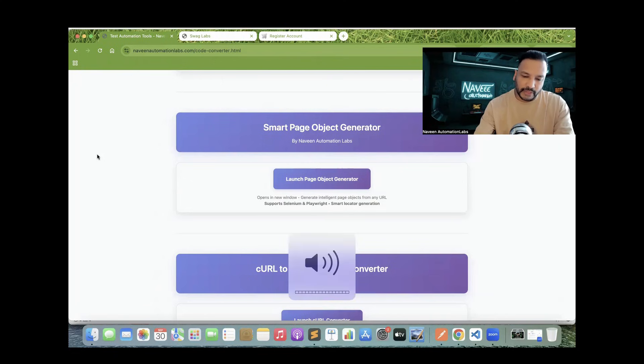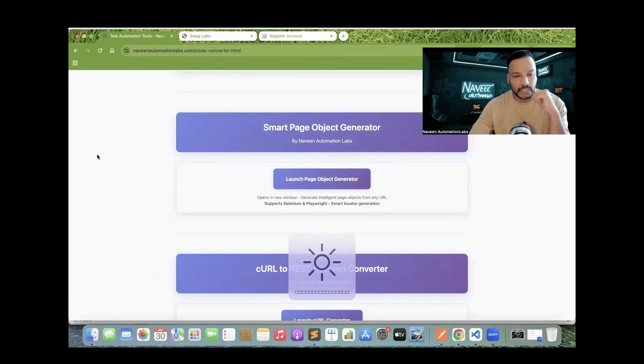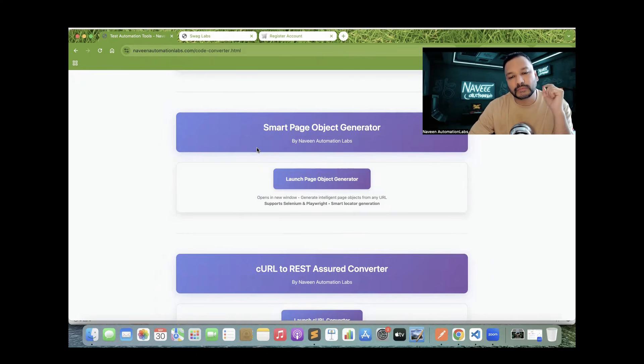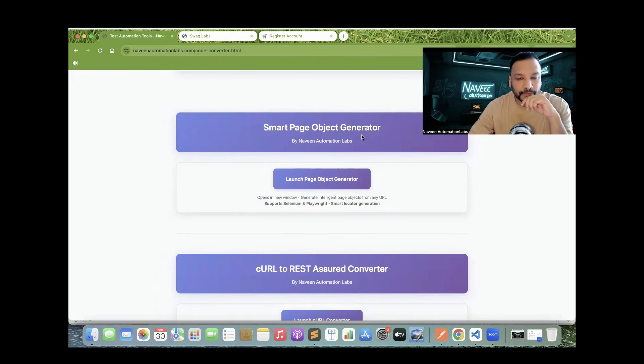Hey guys, this is Naveen here. Welcome back to Naveen Automation Labs. In the last video, I already prepared one session for the smart page object generator.